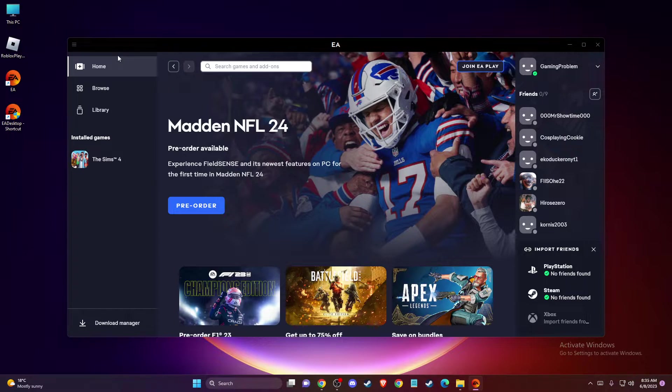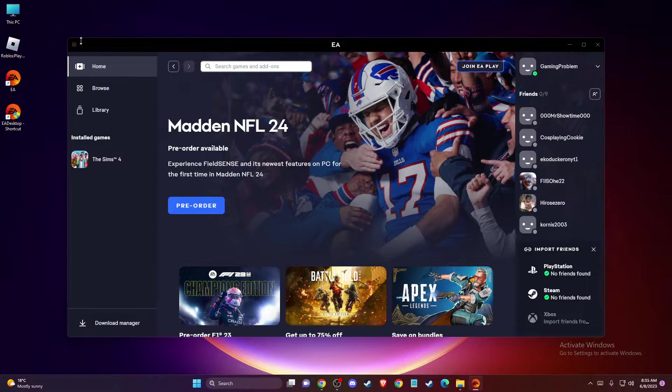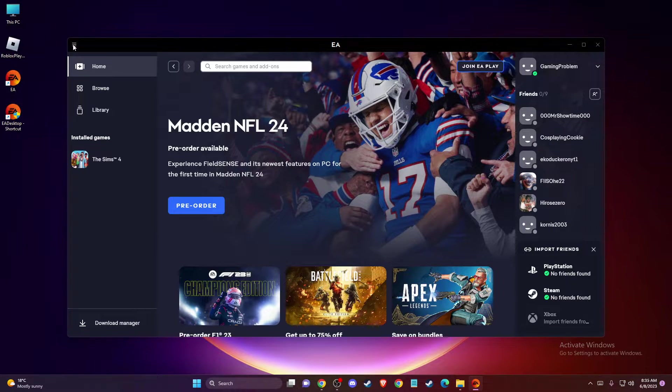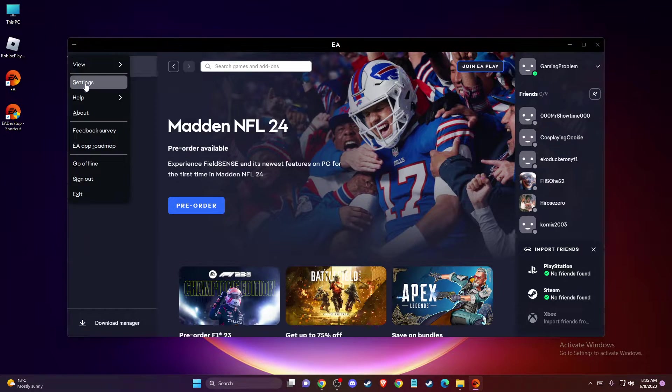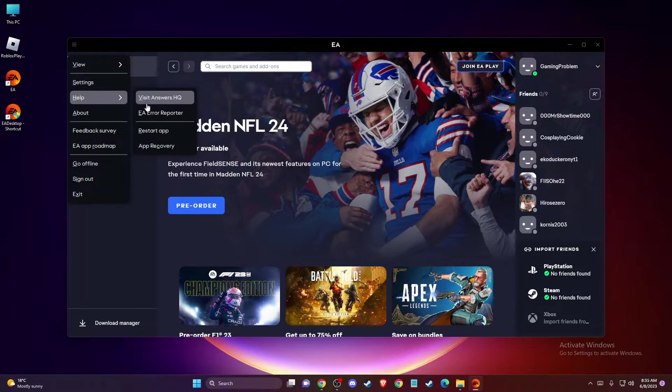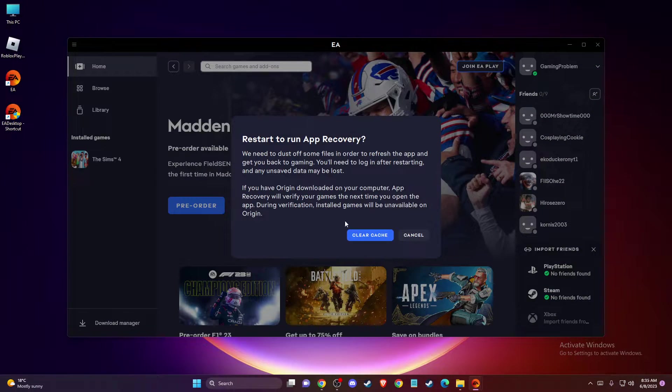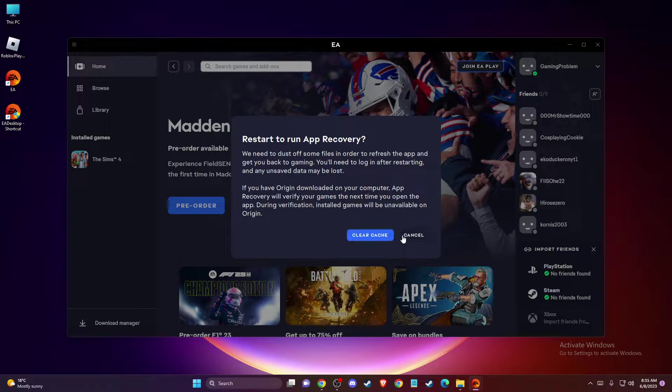And if the problem persists, then another thing that you can do here on EA App, there is three little lines on the top left corner, you need to press on that and then you need to go to help and app recovery and clear cache here.